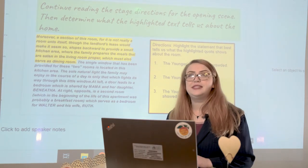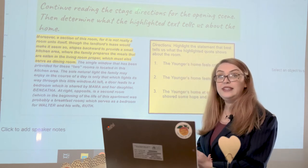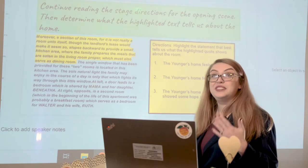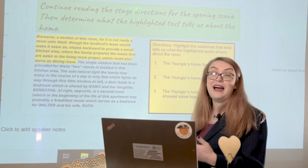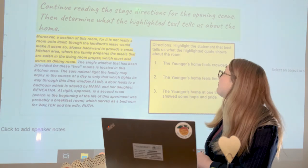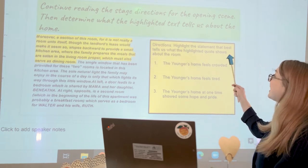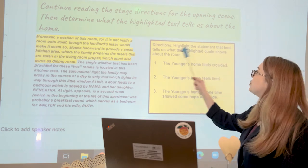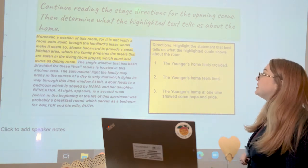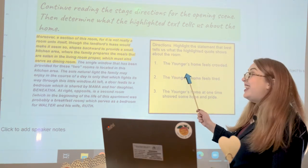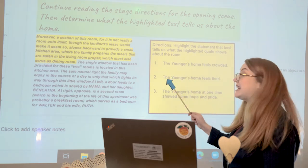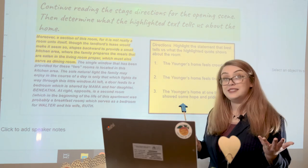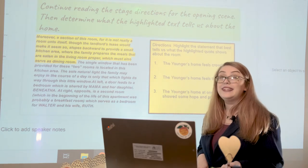That concludes the stage directions before we finally dive into the first line of the play. I want us to do the same activity — highlight the last statement that best tells us what the highlighted quote shows about the room. Is it statement one or statement two? Go ahead and pause this video and highlight that statement.